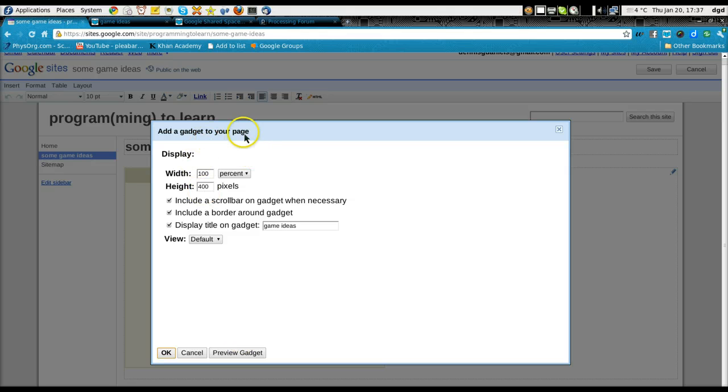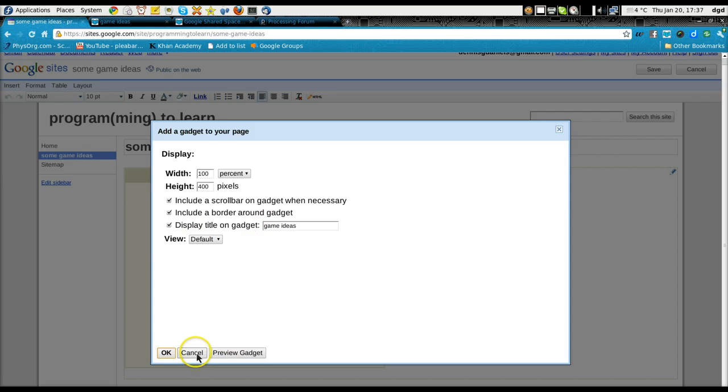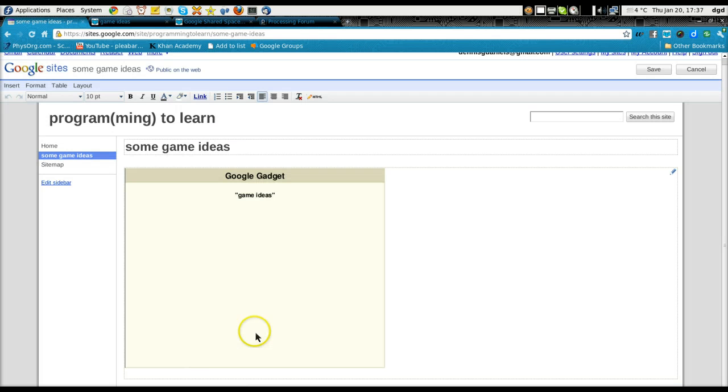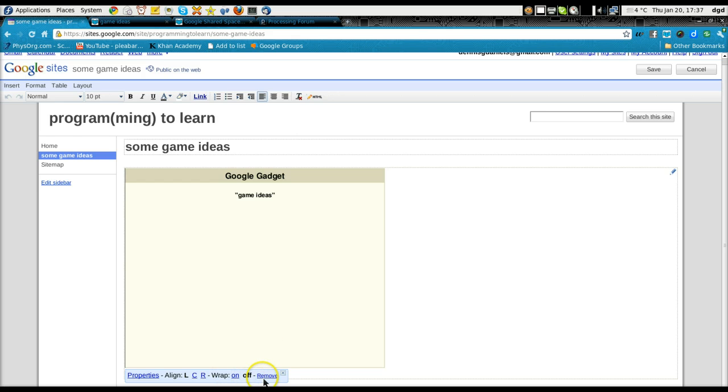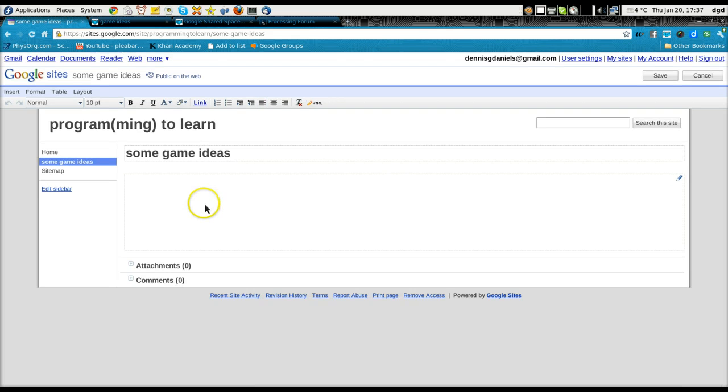Let's see that, look. It doesn't tell me the name of the gadget. It doesn't show me the properties. Alright, so I'm going to remove it. I'm going to try it again.